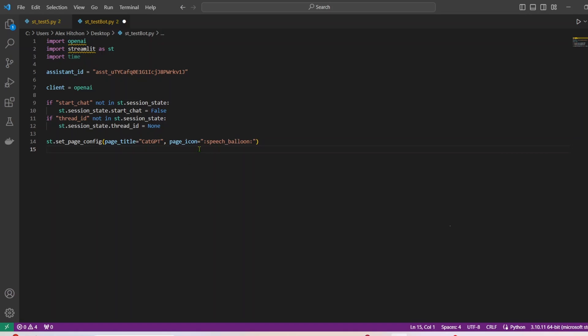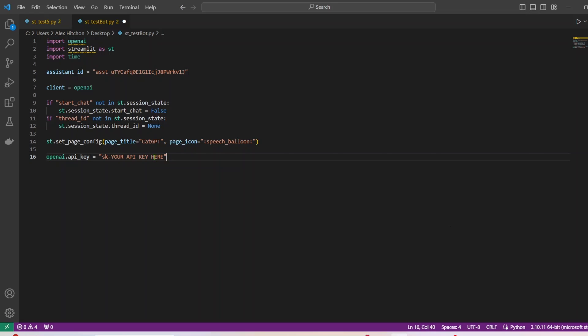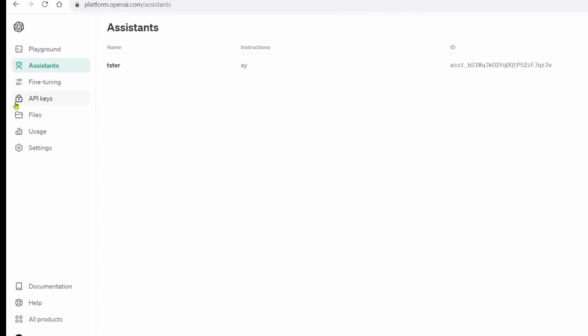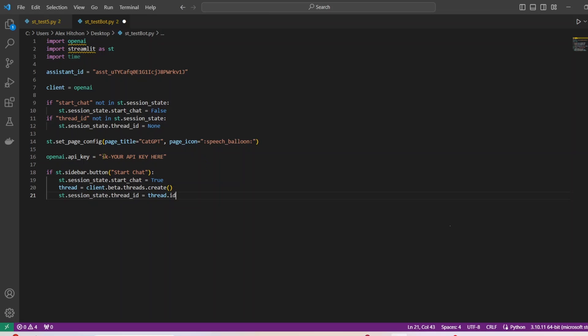All right, this line is just going to set the tab, it's going to make a speech balloon as the icon. And then we're going to make the title of the tab catGPT. All right, so next, you're going to have your API key right here. So you'll need to go into your OpenAI account and make API key and paste that here. So those will usually start with SK. So if you're not sure how to find that, you should be able to find it right here under this lock icon API keys in your OpenAI account.